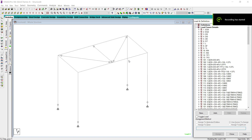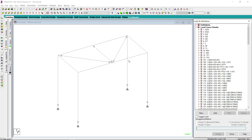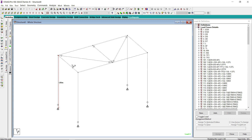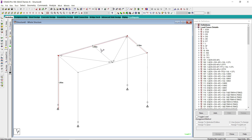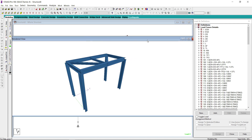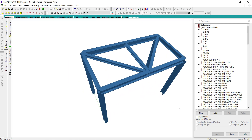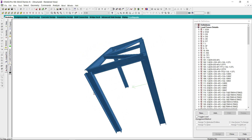Hi guys, Mr. Jadu Sen again with a new video. In this video, I am going to discuss the design of a small steel structure. As you can see, it is very small. I can show you the dimensions — its height is around 3.85 meters, its width is only 2.5 meters, and its span is 5 meters. Here is the rendered view. This is a very small structure with only a few elements.